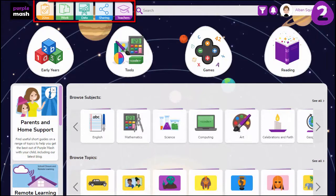The top bar houses all your to-dos, online work and data on pupil attainment and progress.